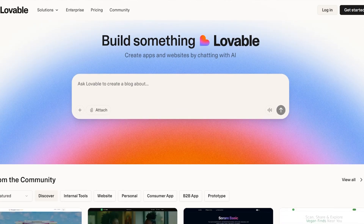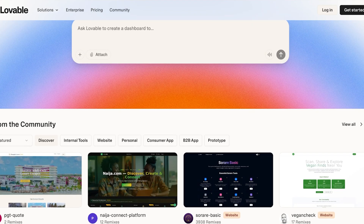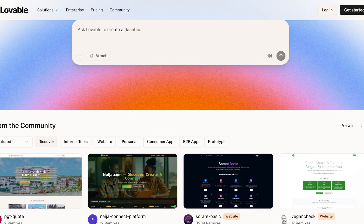First off, let's quickly talk about what Lovable AI actually is. Lovable AI is a powerful new tool that allows you to build complete web applications using natural language. You basically tell it what you want to build — like create a booking system with a dashboard — and it writes code, builds the interface, and creates the application for you. No coding, no technical experience, just AI doing all the heavy lifting, which means literally anyone can start building applications and making money with this.